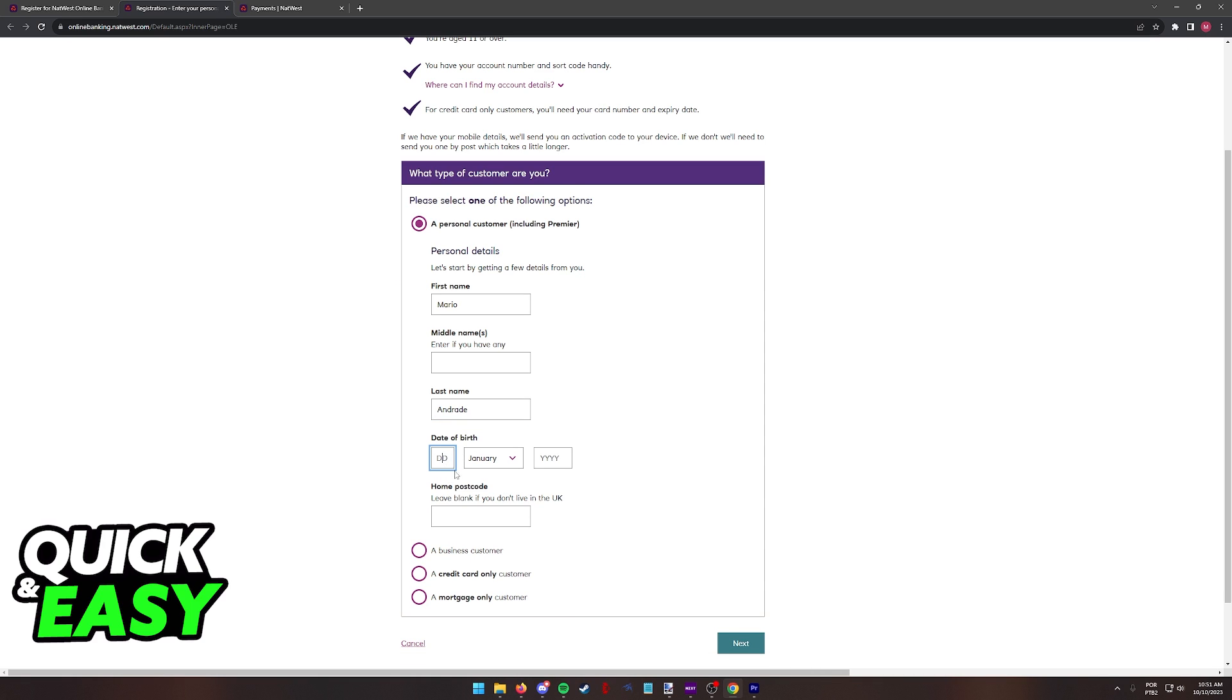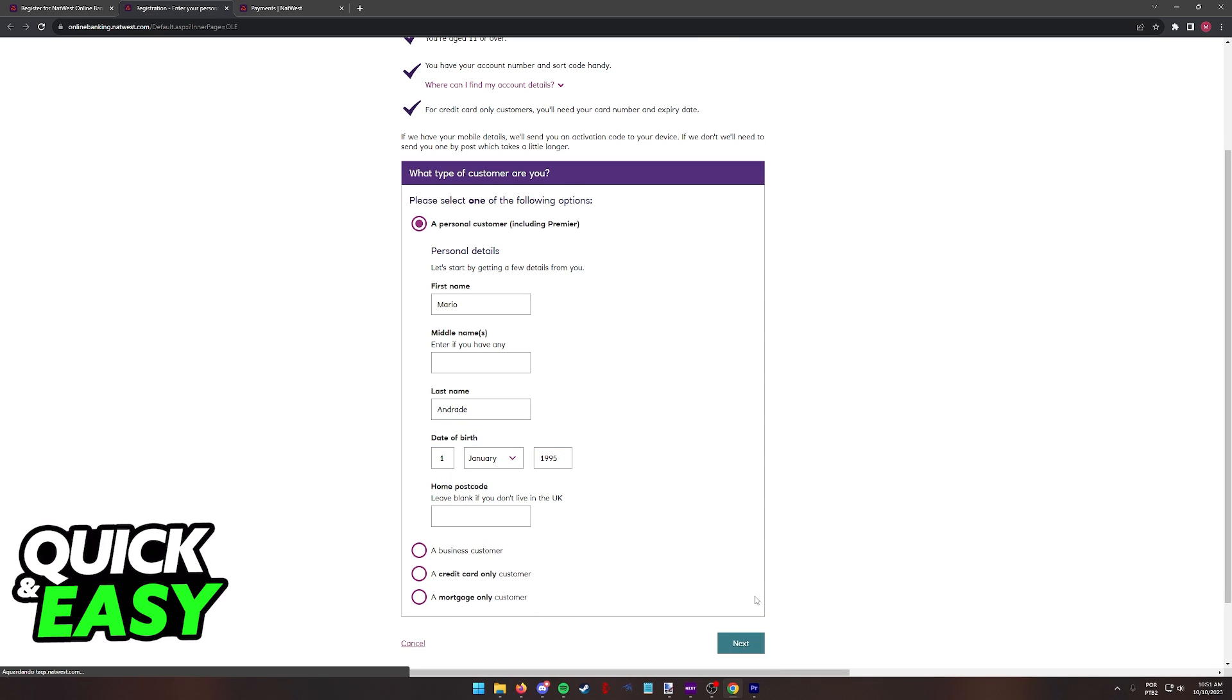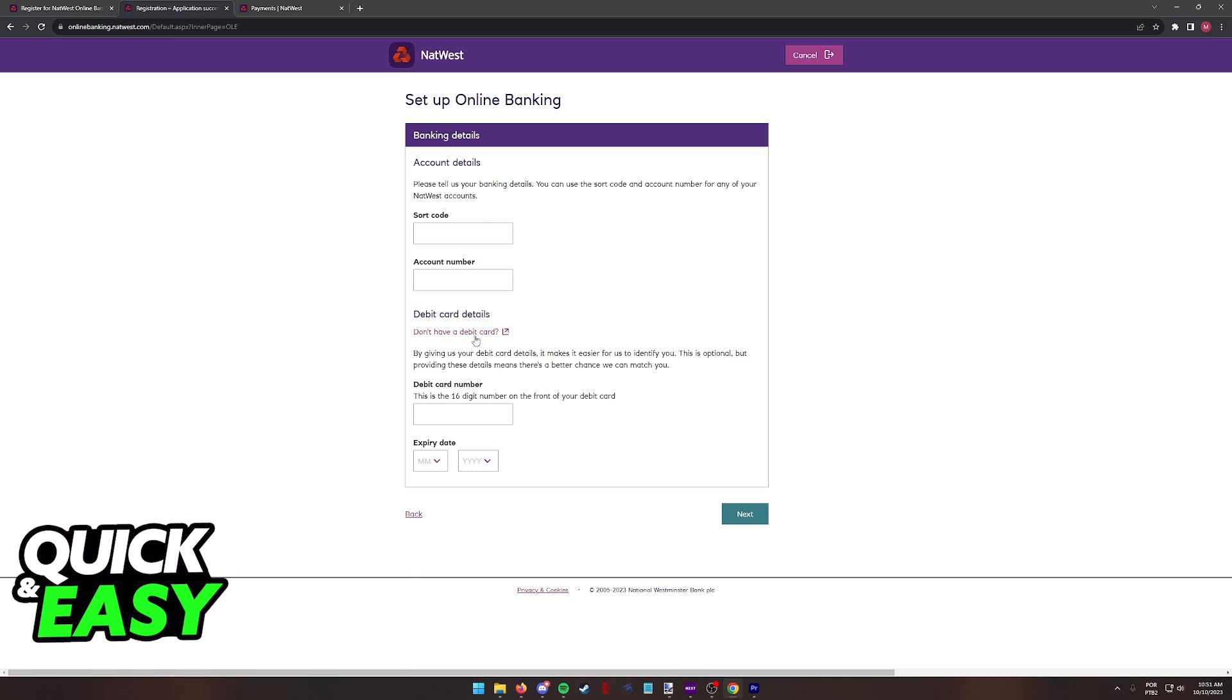If you go ahead and you include the information asked, you will be able to click Next and proceed by following the instructions on screen, including your account number or the card number and finish your setup to use NatWest Online Banking.